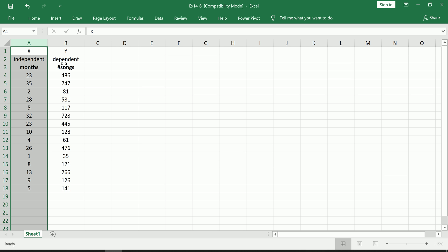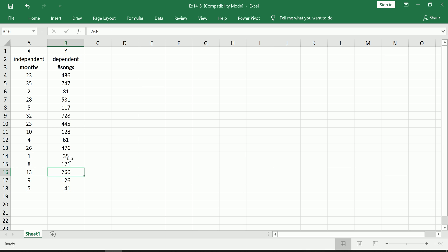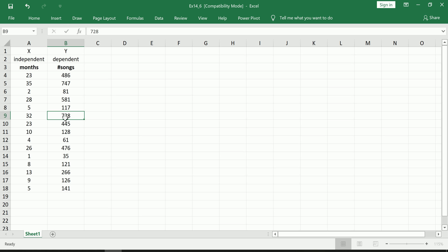Since we only have one independent variable, this is called simple linear regression. If we had multiple independent variables, this would be called multiple regression. Okay, so now let's do some very preliminary exploration. I'm going to compute the correlation coefficient as well as very quickly make a scatter plot to see if there's any interesting pattern between these two variables.